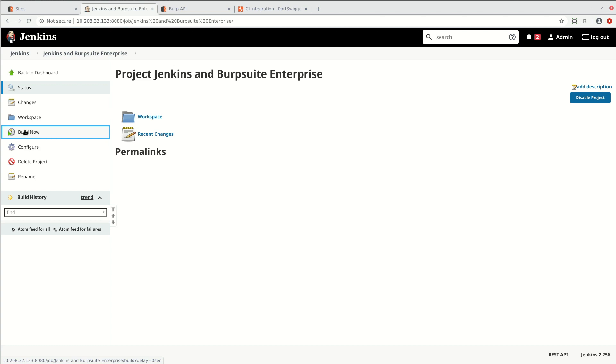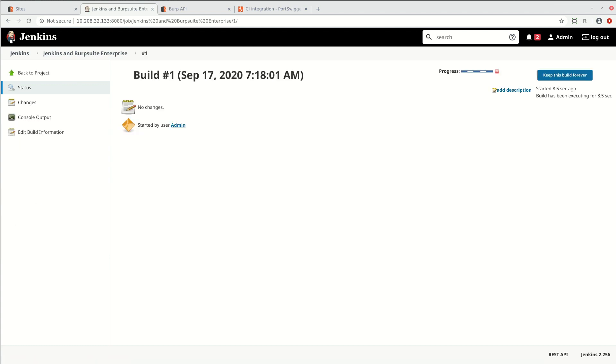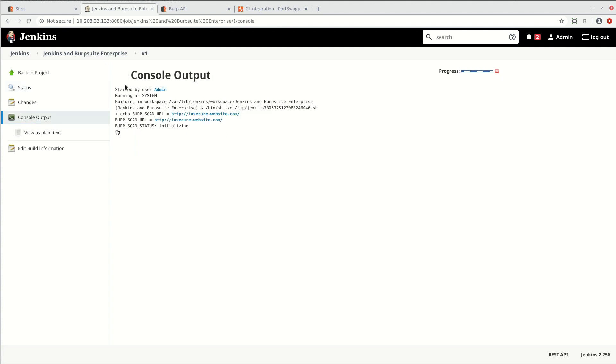Obviously, in the real world, the build will be triggered by a commit or a pull request or on a schedule or some other event. Once the build is running, you can look in the console output to confirm that the Burp scan is happening.